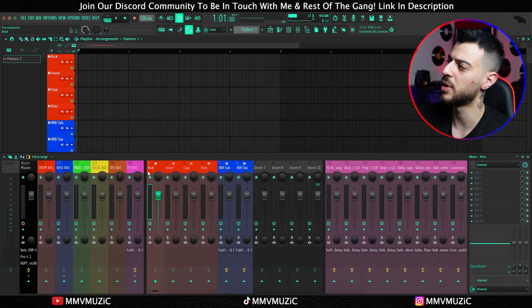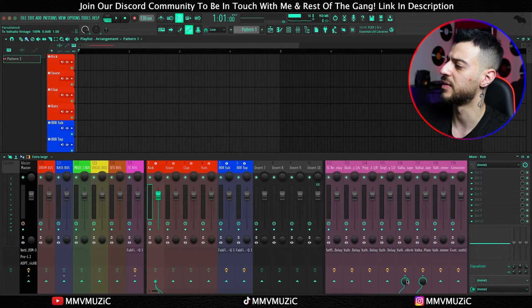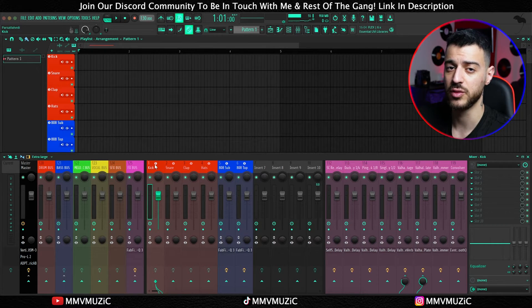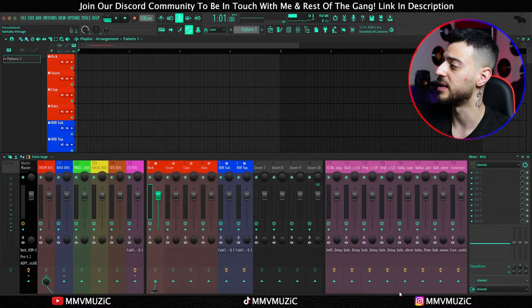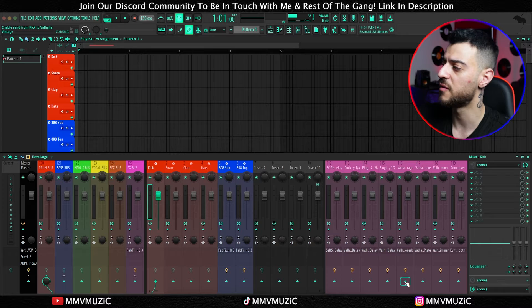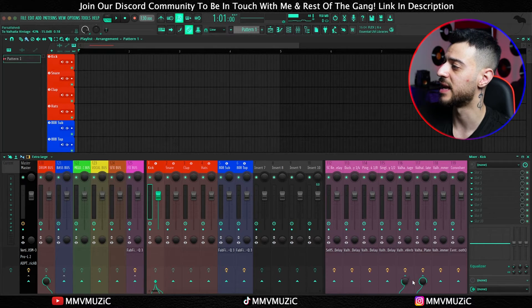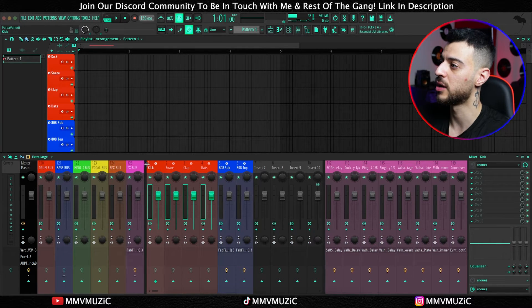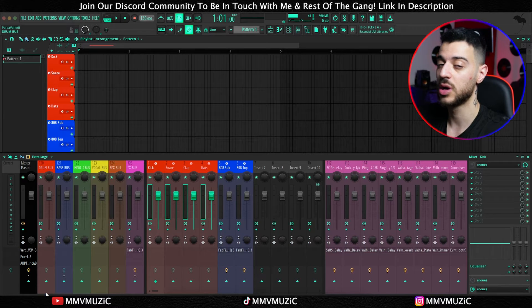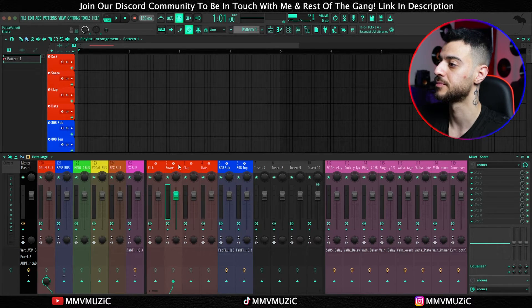I posted a dedicated video on the benefits of busing and bus processing — I really recommend watching it after this. One thing to note: if you send your kick to effect sends and then later right-click to route to a bus track only, those sends will get disconnected. There's no way around this currently — you need to set up the bus first, then the sends. But if this happens, just click back on those sends and the amount will be remembered by FL Studio. To quickly route all drums to the drum bus, hold Ctrl, drag-select them, and use Ctrl + left-click as the shortcut for 'route to this track only.'